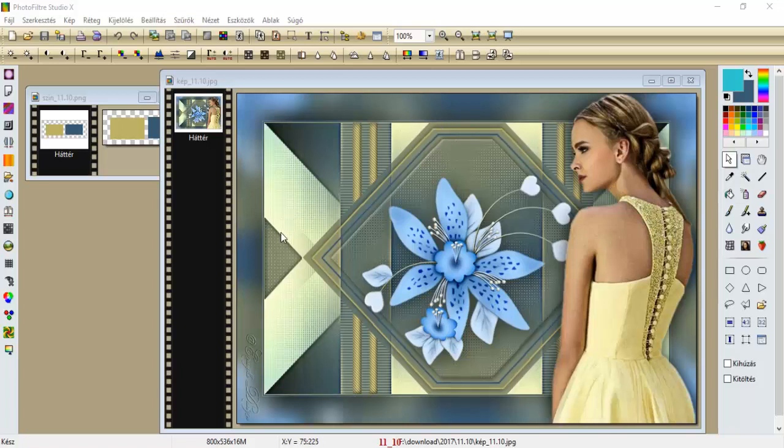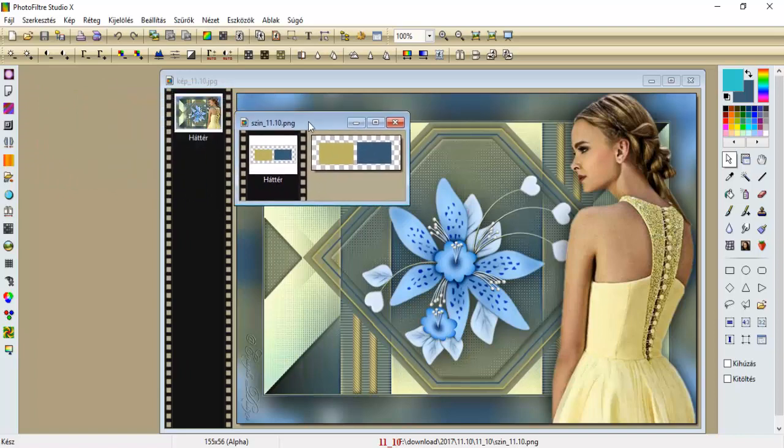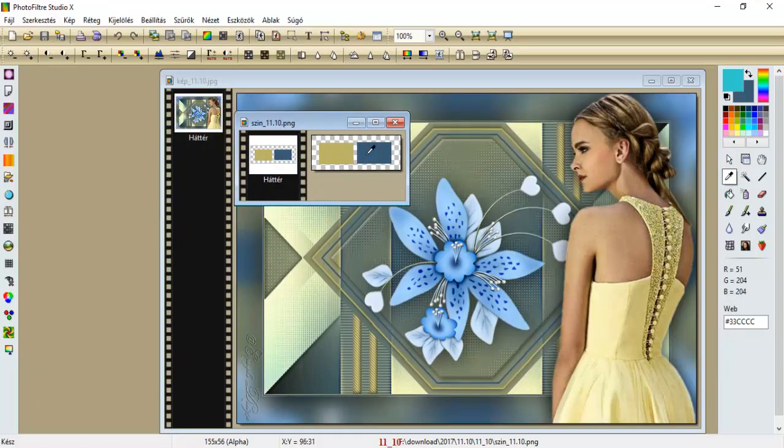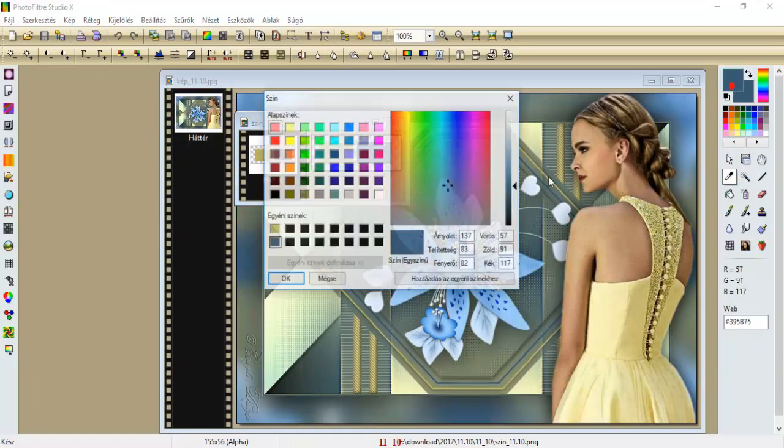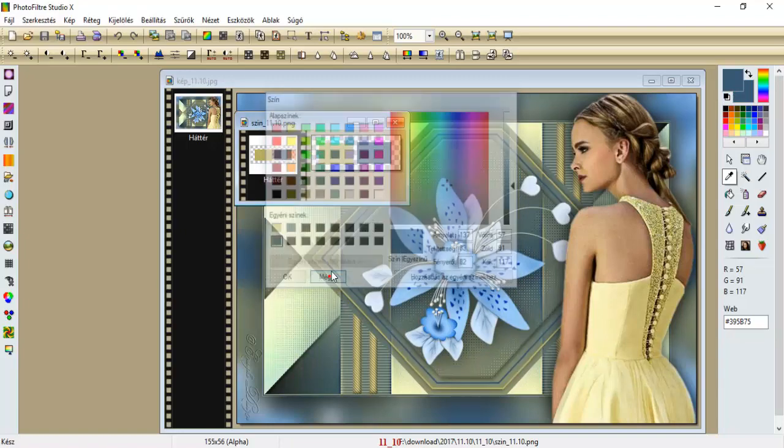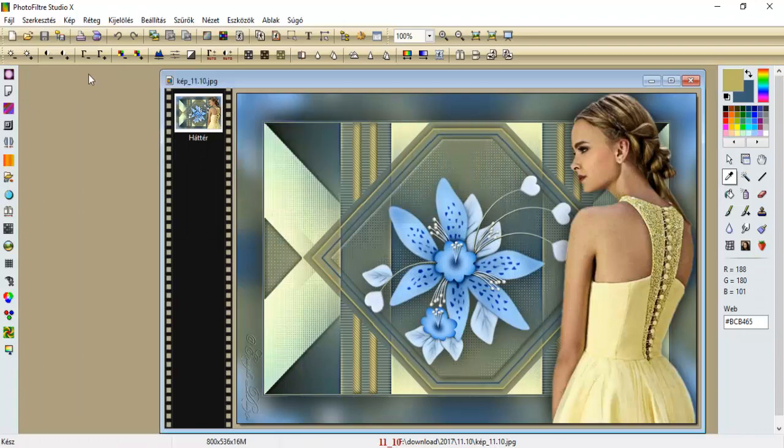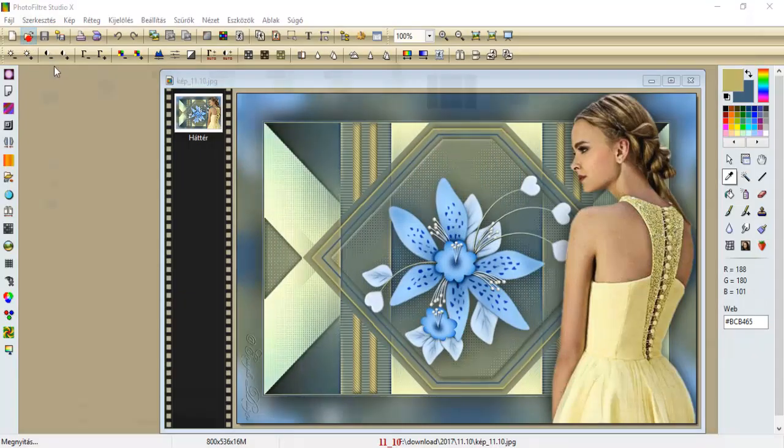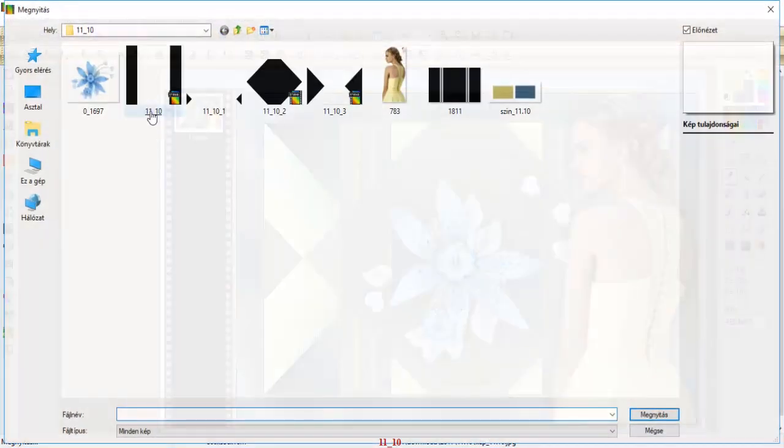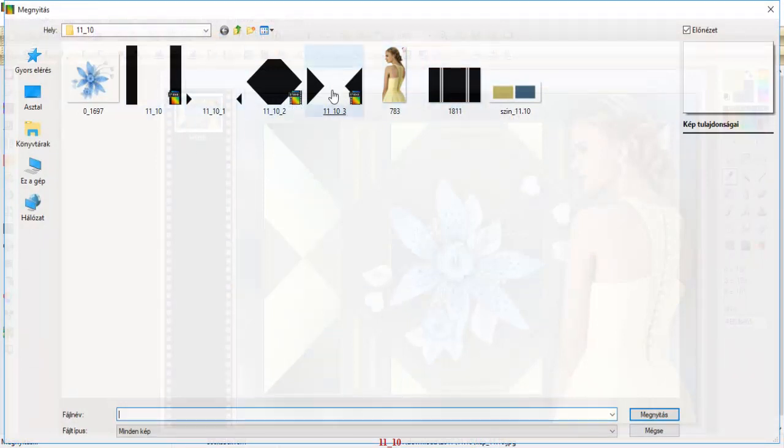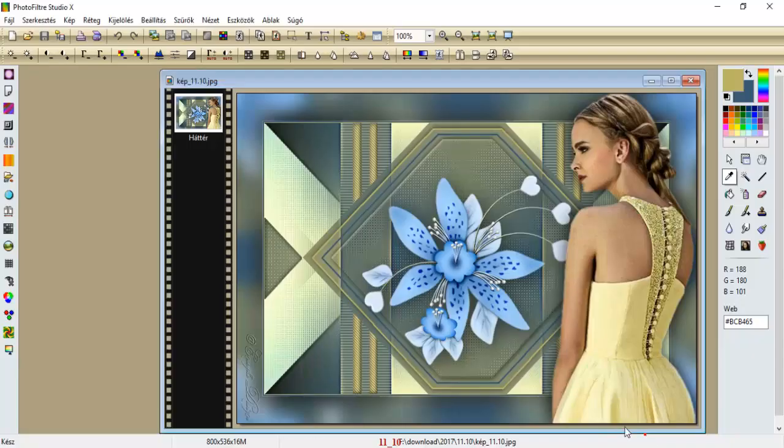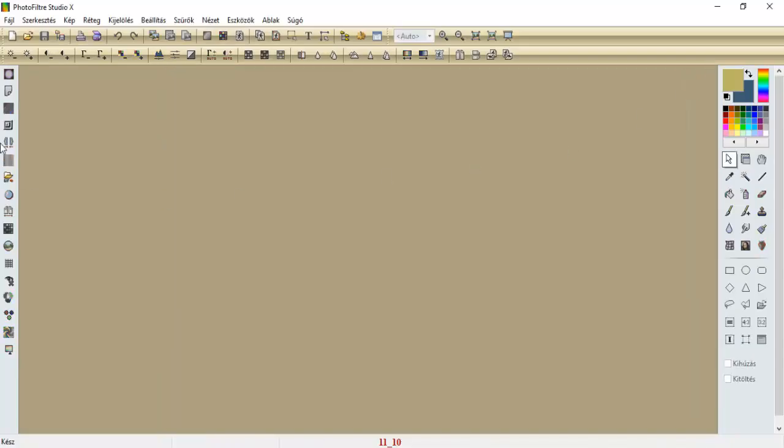Sziasztok! Ma ezt a képünket fogjuk elkezdeni. A mappával hozzátok a színeket, és adjátok hozzá az egyéni színekhez. A sötétet kétszer, és a világosat pedig egyszer. A mappában még találtok négy szelekcíót és egy maszkot. A szelekcionokat a szelekció mappában, a maszkot pedig a maszkokhoz.